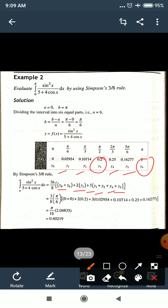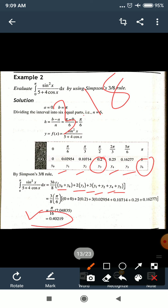Substituting all y values and simplifying, the final answer we get is π/16 × 2.04835. Taking π ≈ 3.14 or 22/7, the final answer is approximately 0.40219. So the solution of this integration is 0.40219. I hope you can solve this example.